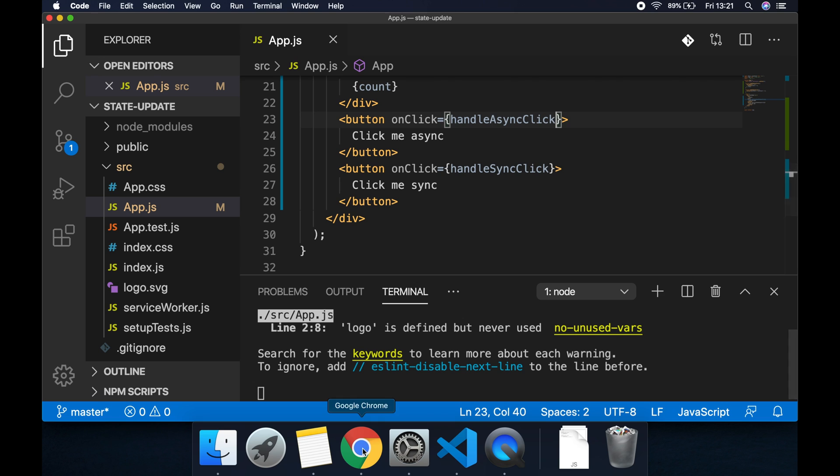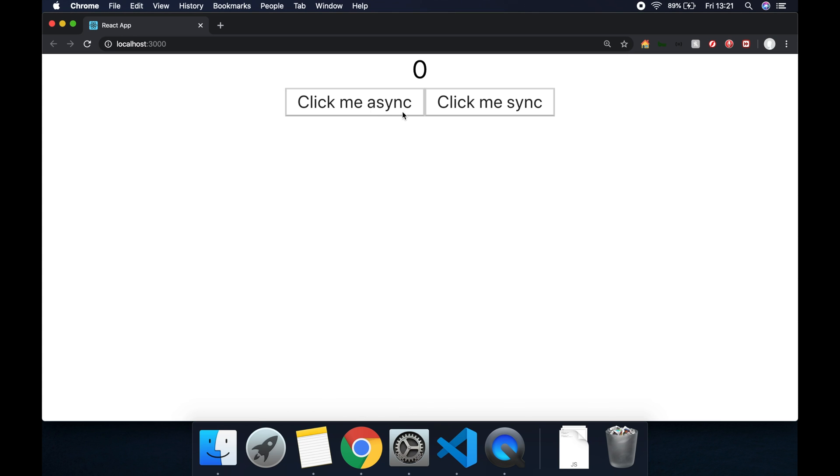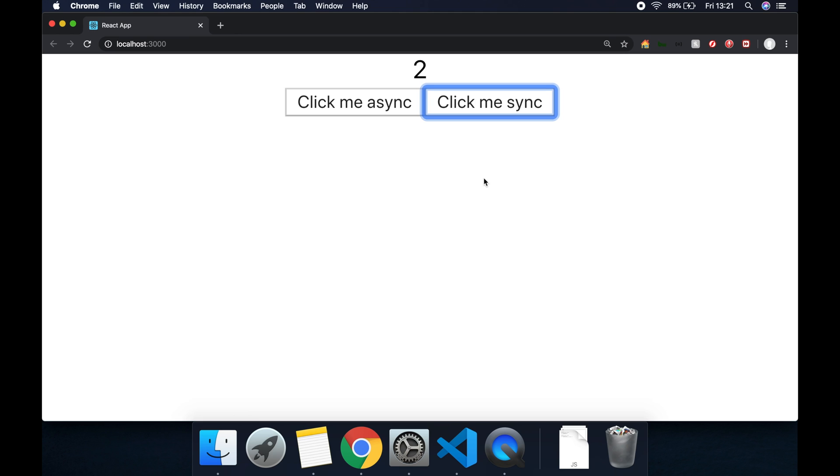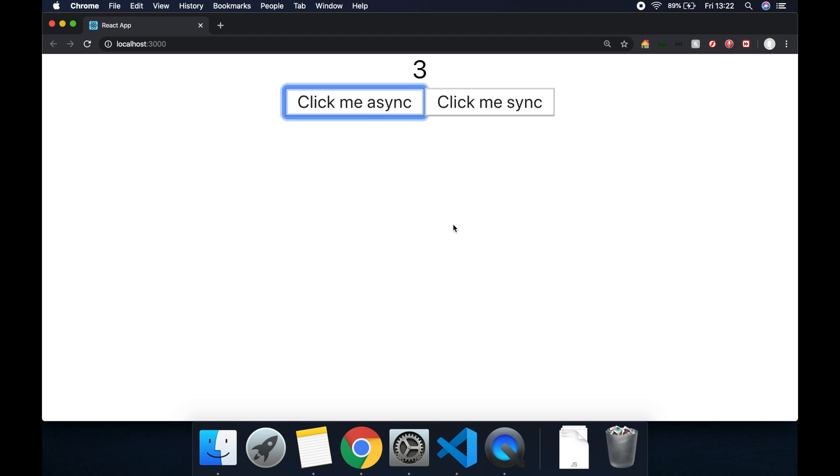So let's hook up this handle async click to the click me async button. onClick handle async click. In the browser then let's take a look. Let's click click me sync, let's click click me async and click me sync before the two second setTimeout finishes and we can see it doesn't increment the counter.